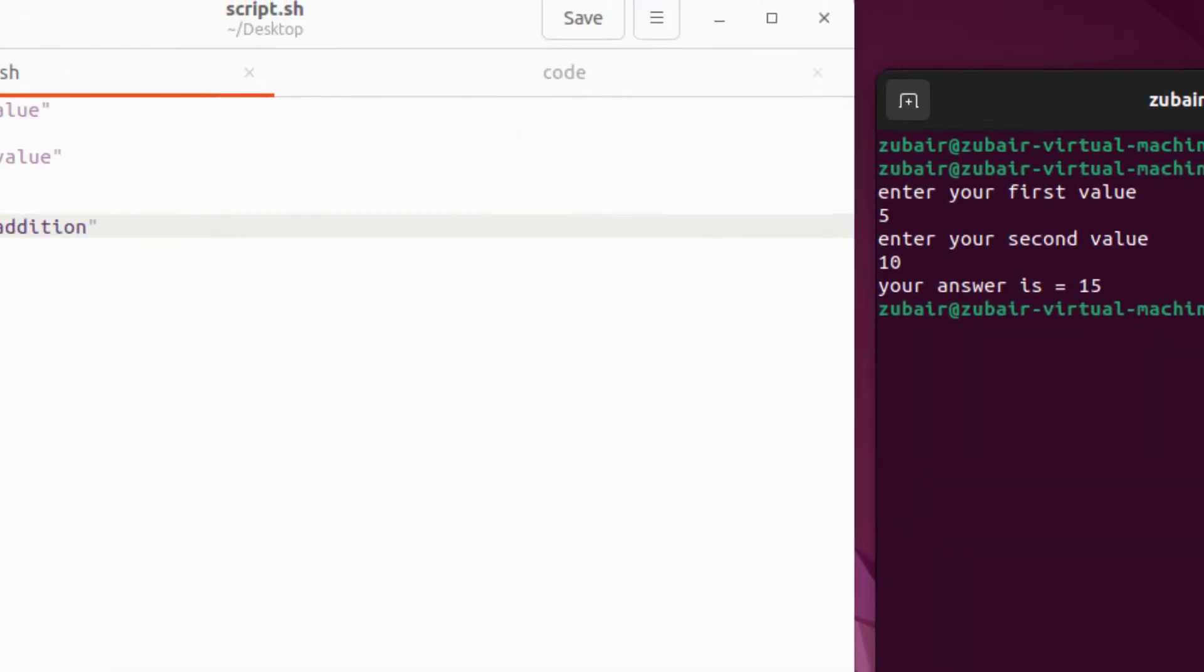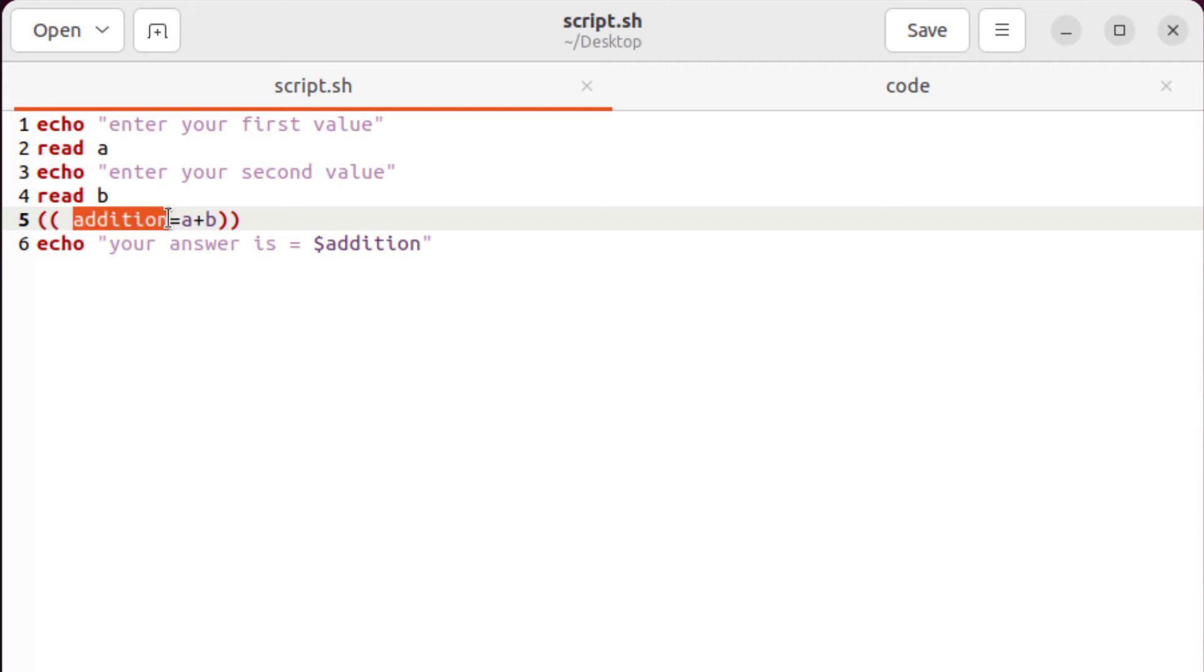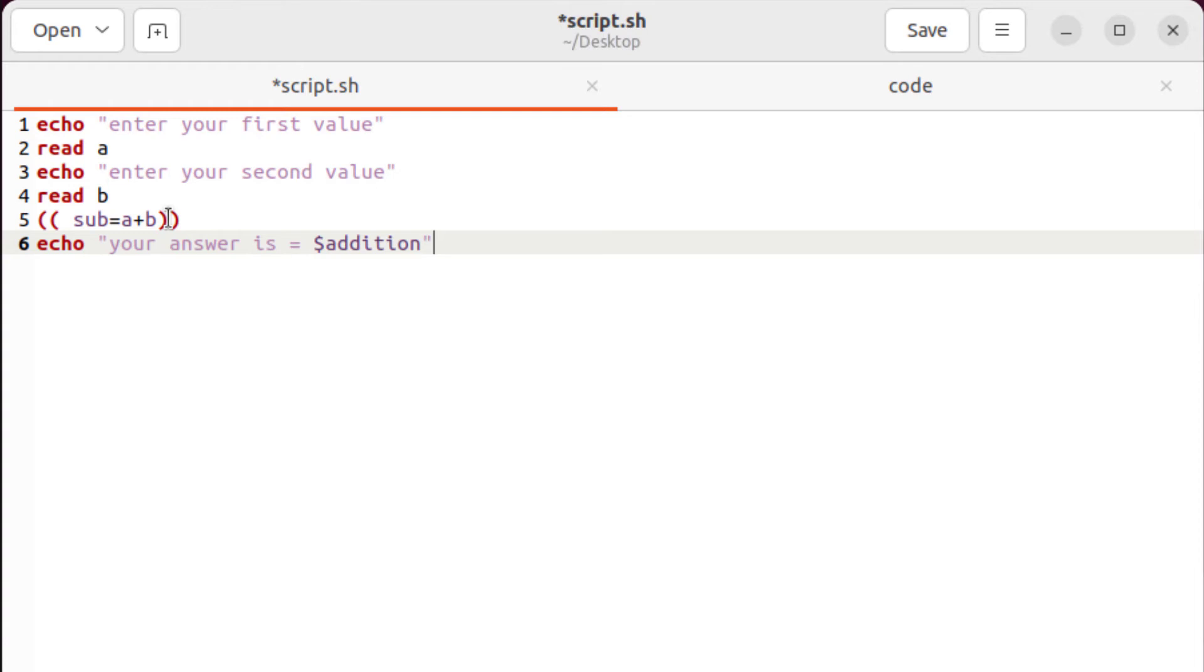Now let's have our subtraction function. For that purpose, you can change your variable or you can leave it as it is. But for programming convenience, it is better to have different variable name. I'll name it as sub, sub means subtraction. And in the echo statement, I'll use sub and we are good to go.